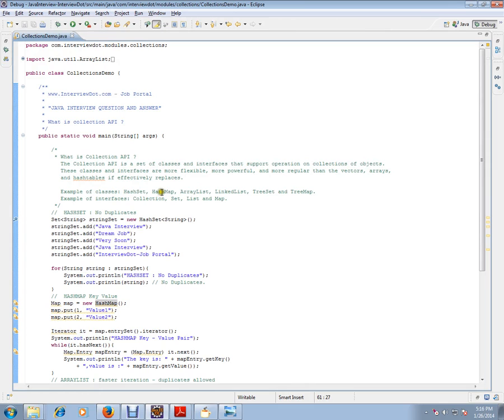So this is a simple example for Collection API in Java. Hope this video is useful. Thank you and all the best.